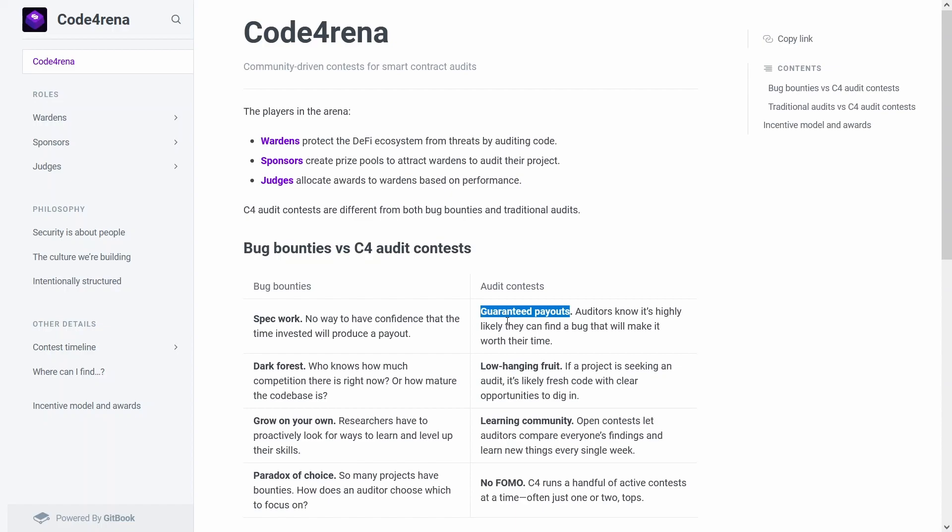They have an algorithm which kind of calculates who gets what size share of the pot based on the findings that they submitted, whether other people found the same findings that you did, and how high are the severity of your findings.